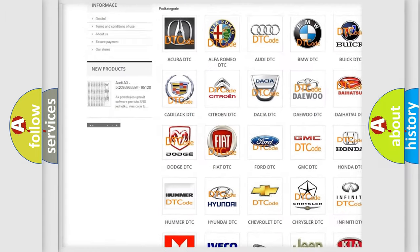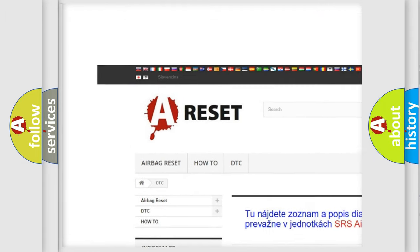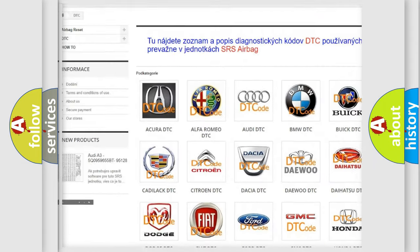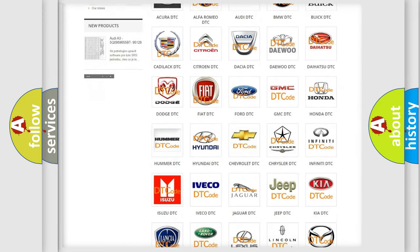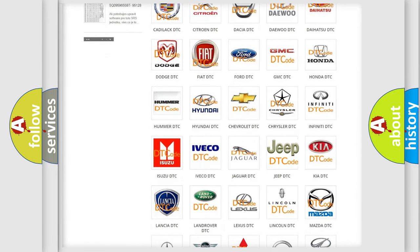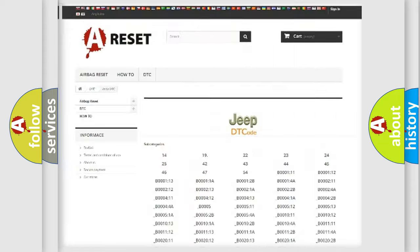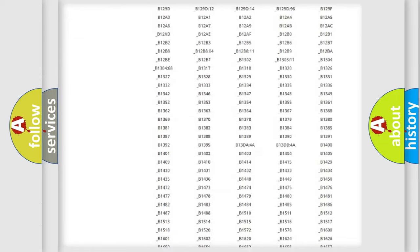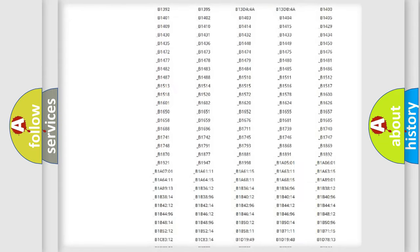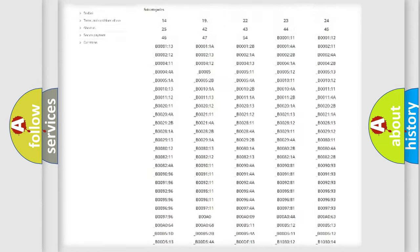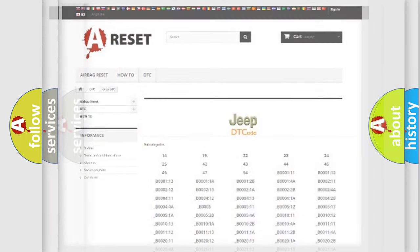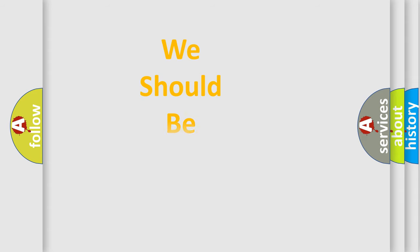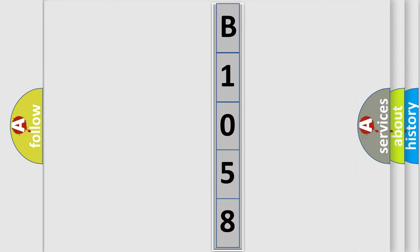Our website airbagreset.sk produces useful videos for you. You do not have to go through the OBD2 protocol anymore to know how to troubleshoot any car breakdown. You will find all the diagnostic codes that can be diagnosed in Jeep vehicles, and also many other useful things. The following demonstration will help you look into the world of software for car control units.